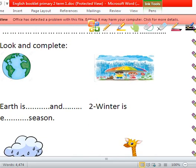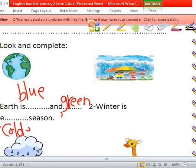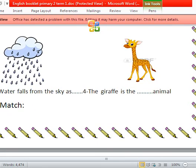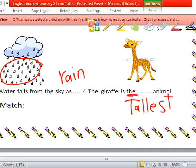Look and complete. What color is Earth? It's blue and green. Winter is — we have 'the', so it's superlative — the coldest season. Water falls from the sky — it's rain. The giraffe is the tallest.